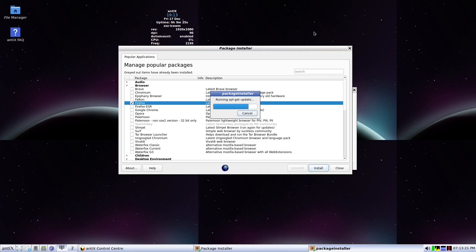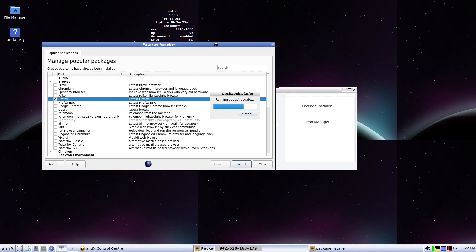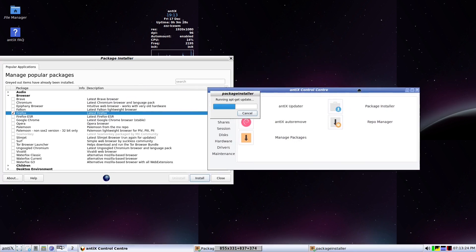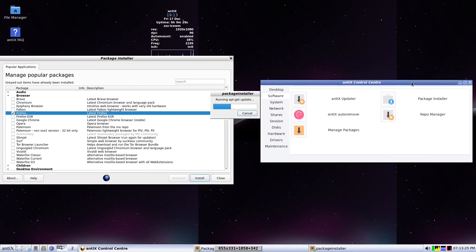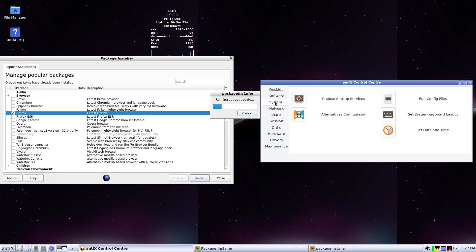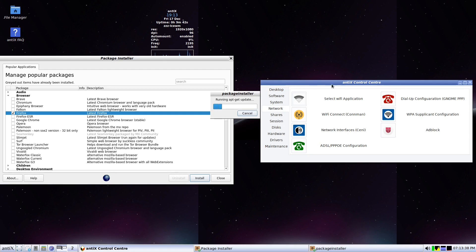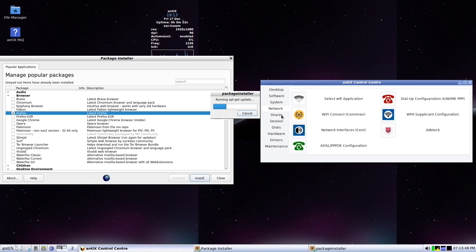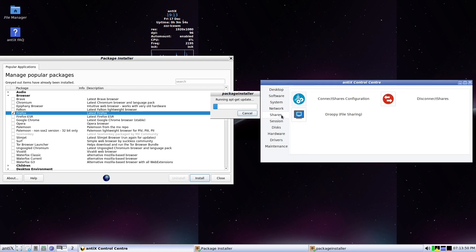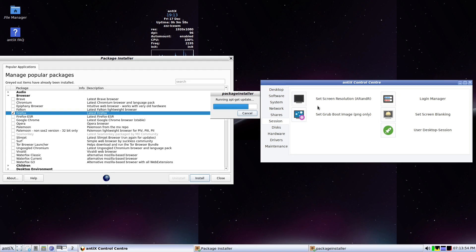They always update it and you can use it also in antiX. So here if I want to install it, I directly press it and press install. So it's installing this Firefox. Let me just continue here for the system.